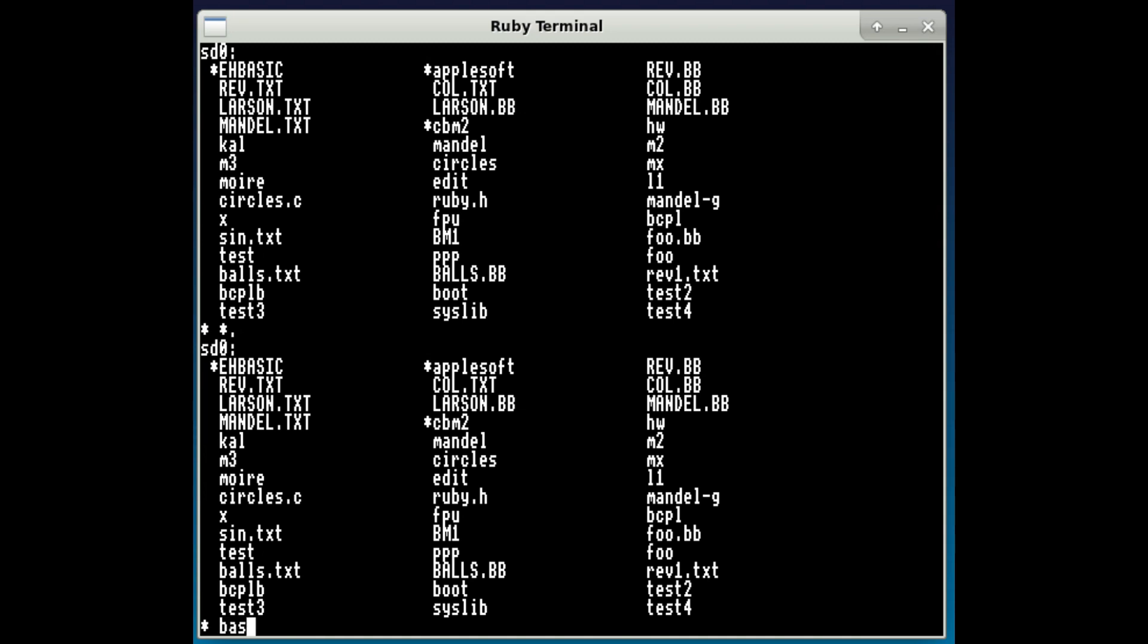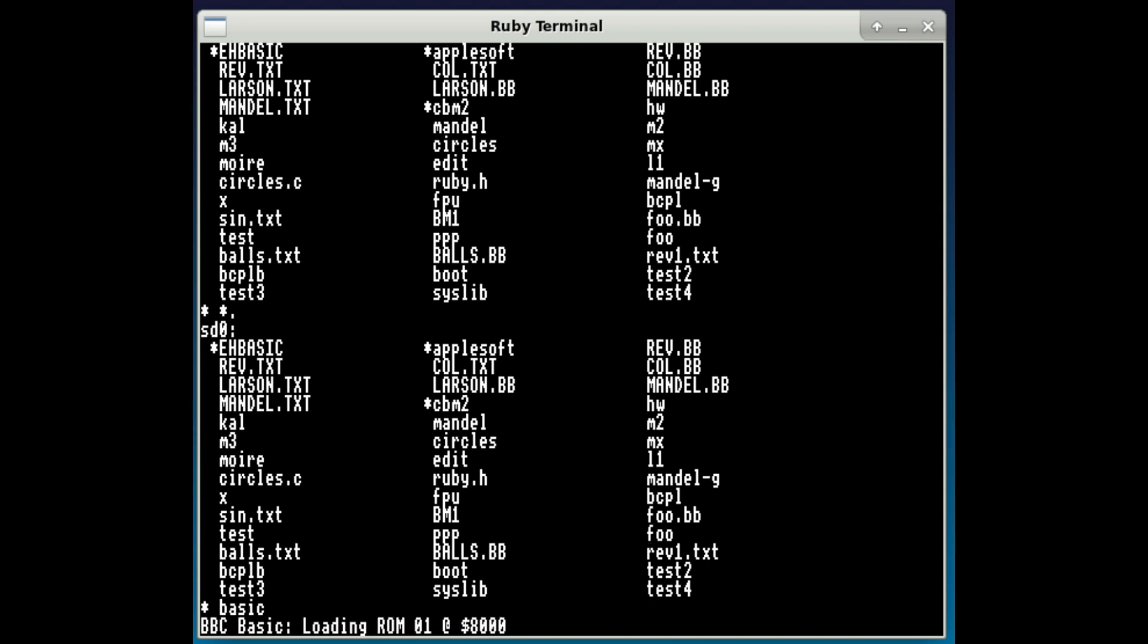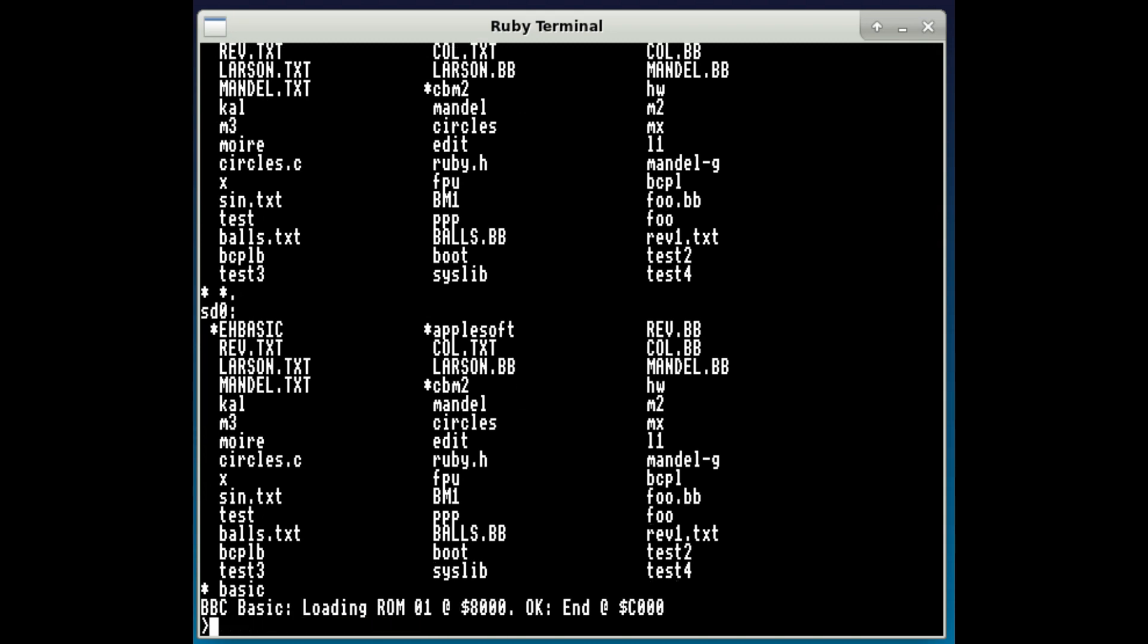If I go into, this is BBC BASIC. Now although this is BBC BASIC running, it's BASIC 4 designed for a 65c02, it's running on the 65816 in emulation mode.